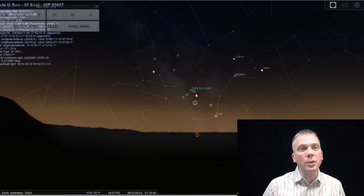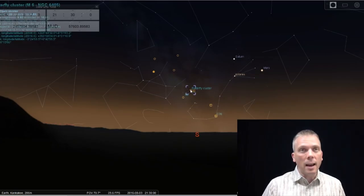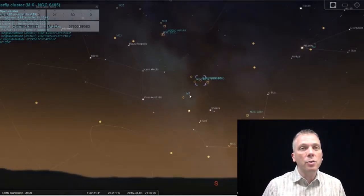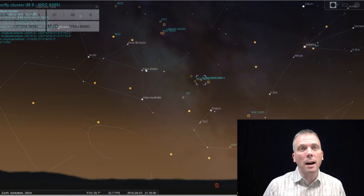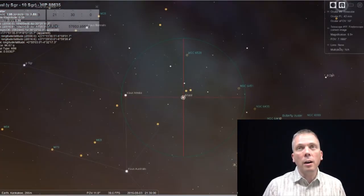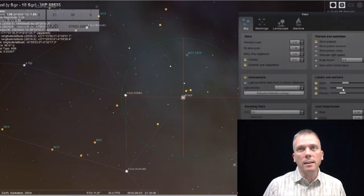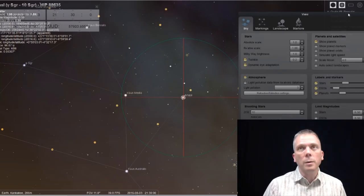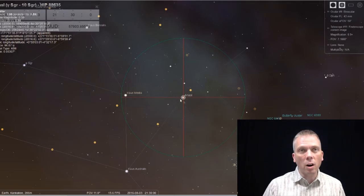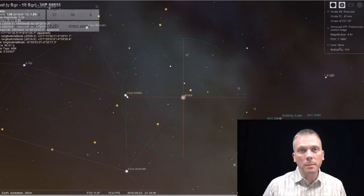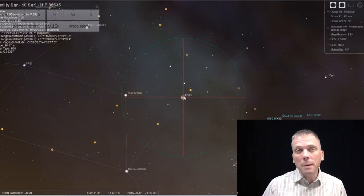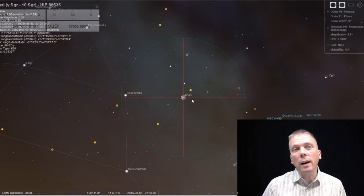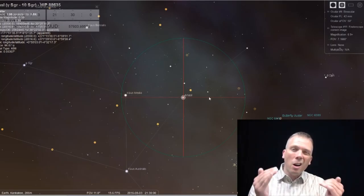We're going to start with the butterfly cluster, Messier 6. The way that I find this is we can see here's the teapot shape. We're going to start at this star, which is the spout of the teapot, Al Nasl. We're going to go from Kaus Media, which is the middle star of kind of the bow shape, but we call it the teapot because it looks like a teapot to us. Follow these stars in the direction that they're going, and you'll drop down just a little bit.